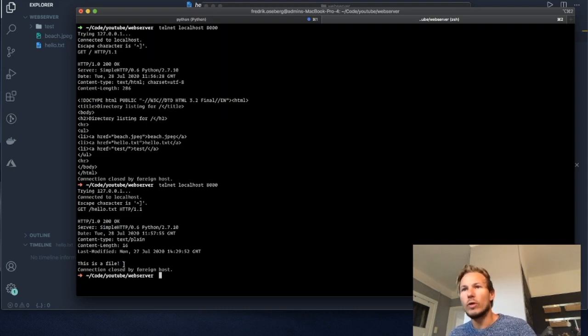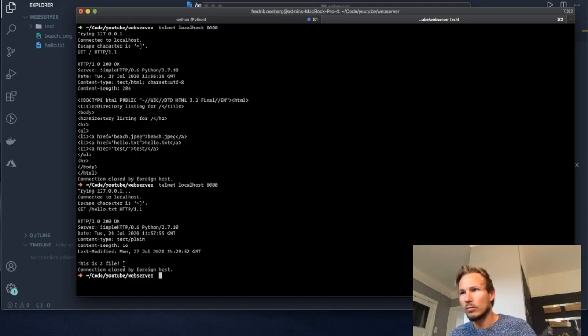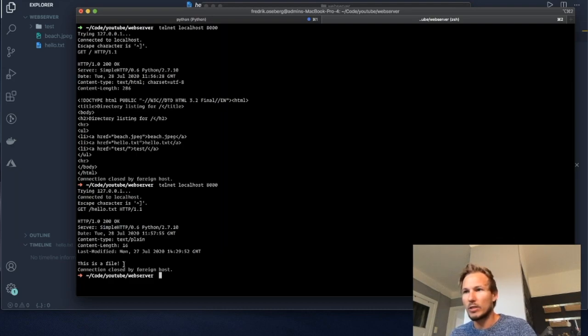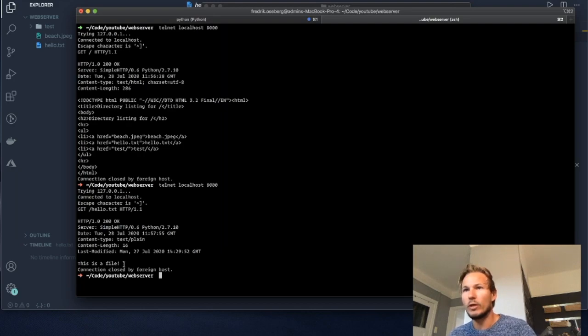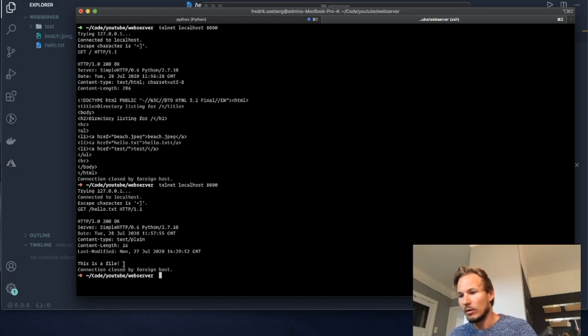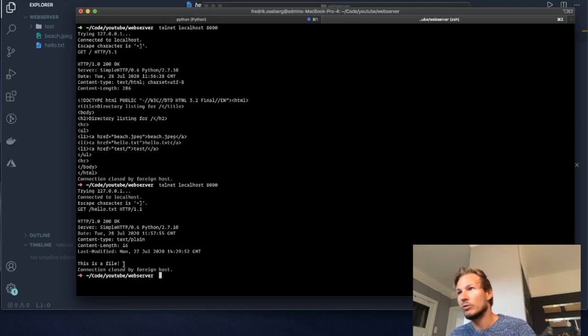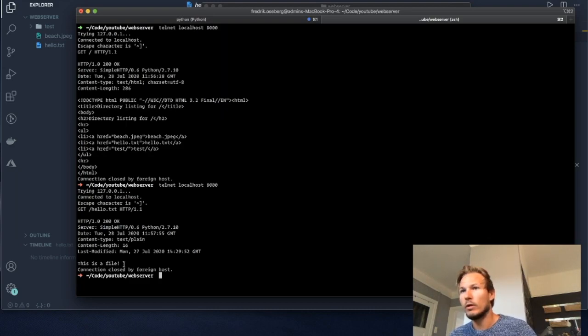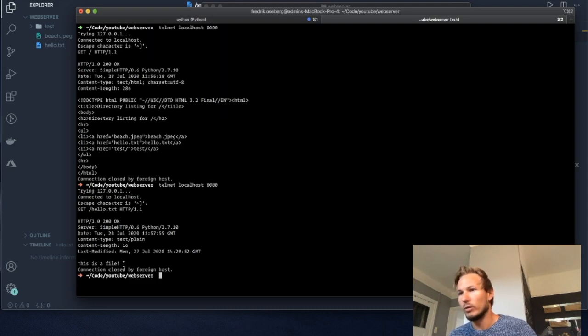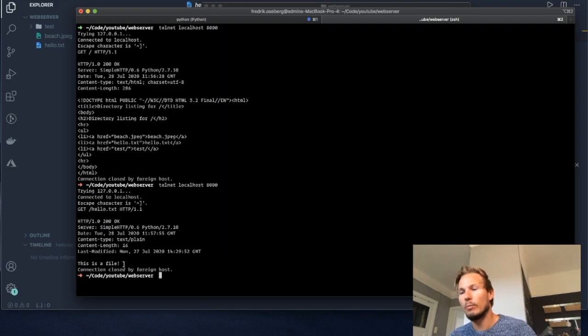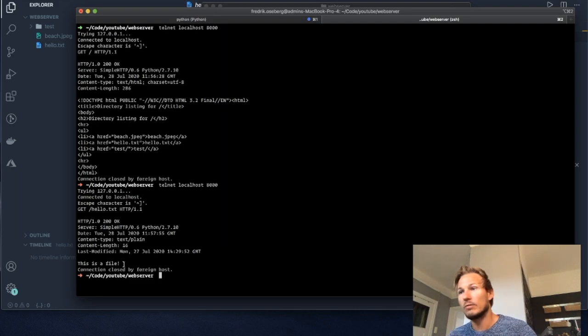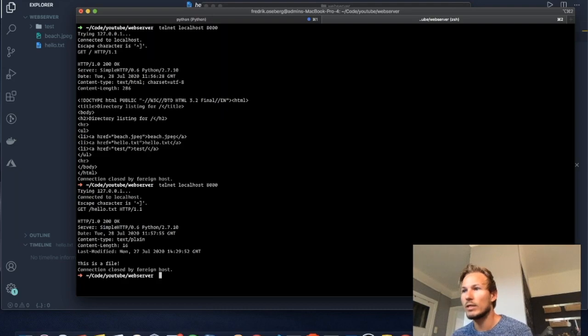All right, so now we looked at a couple of examples writing out these HTTP messages to the Python web server that we set up. What I want to do next is to try to create a web server of our own and see how it really boils down to how we receive these HTTP messages and respond to them. That's what we'll be doing in the next video. Thanks for tuning in and make sure to catch that one as well.